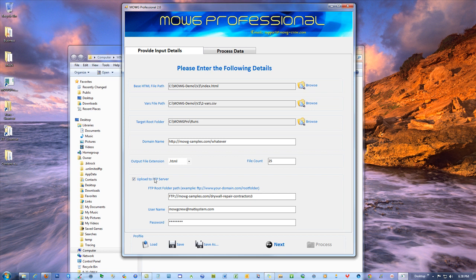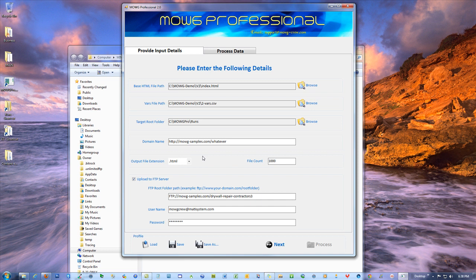And you can upload to FTP if you want and choose how many files you want to create. 25 is for testing. Just small numbers like that. Once you know you're straight, you can do numbers like 1,000 or 10 or even 100,000 if your hosting account can handle that many uploads.